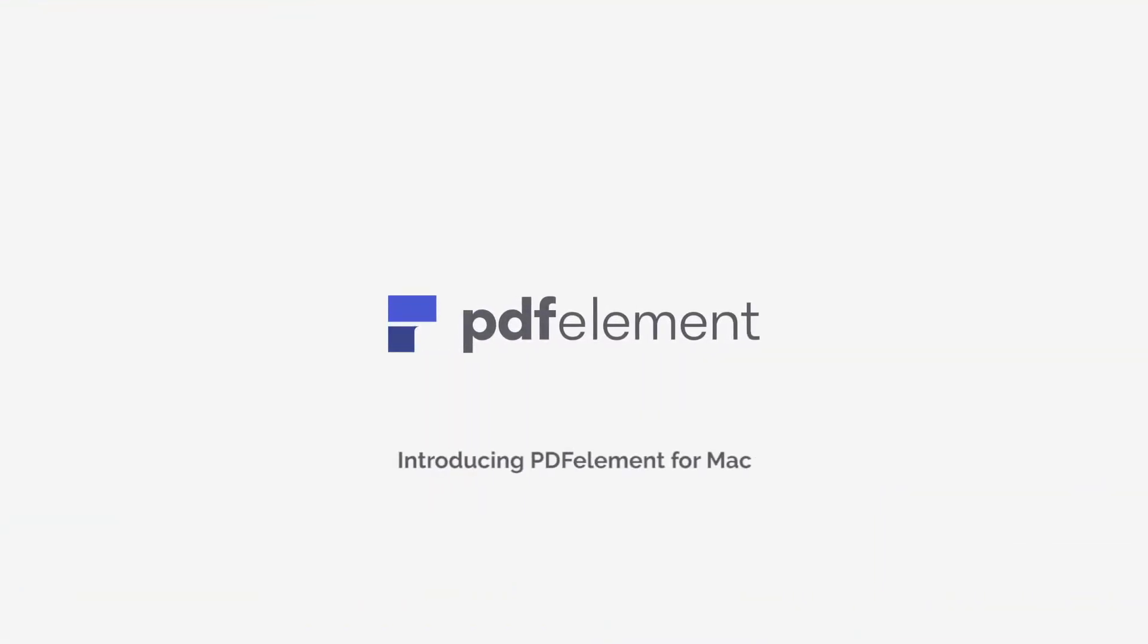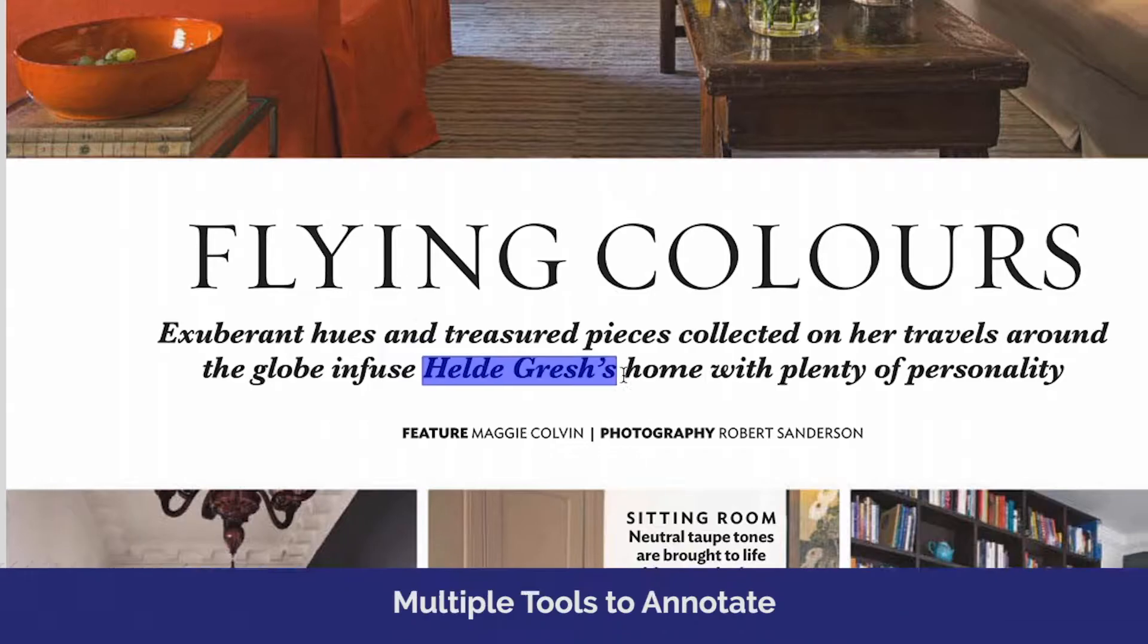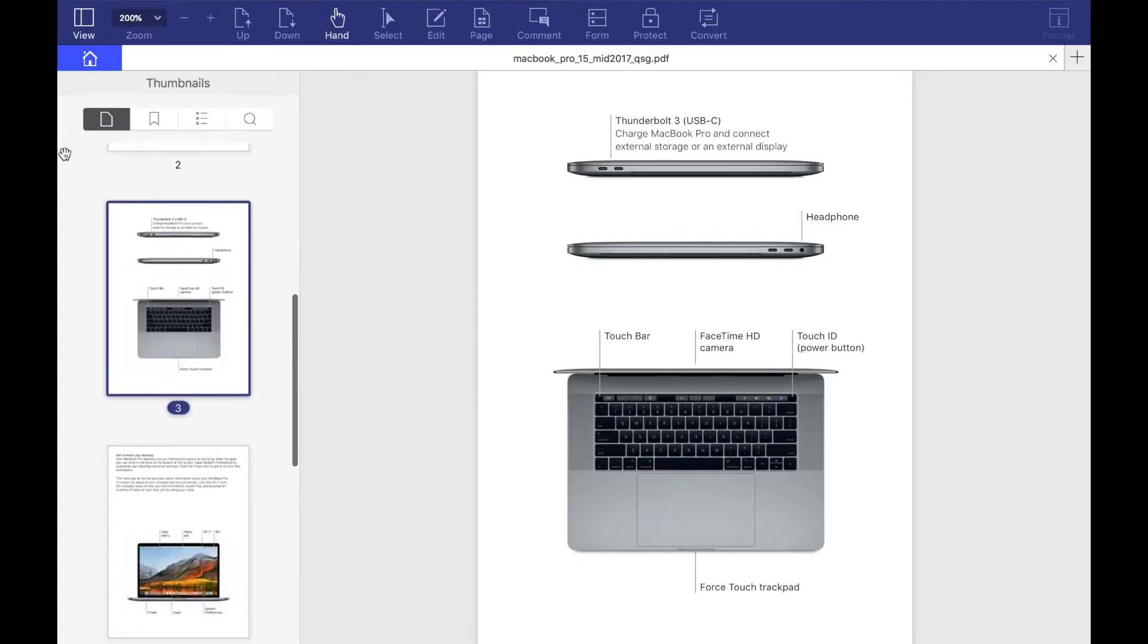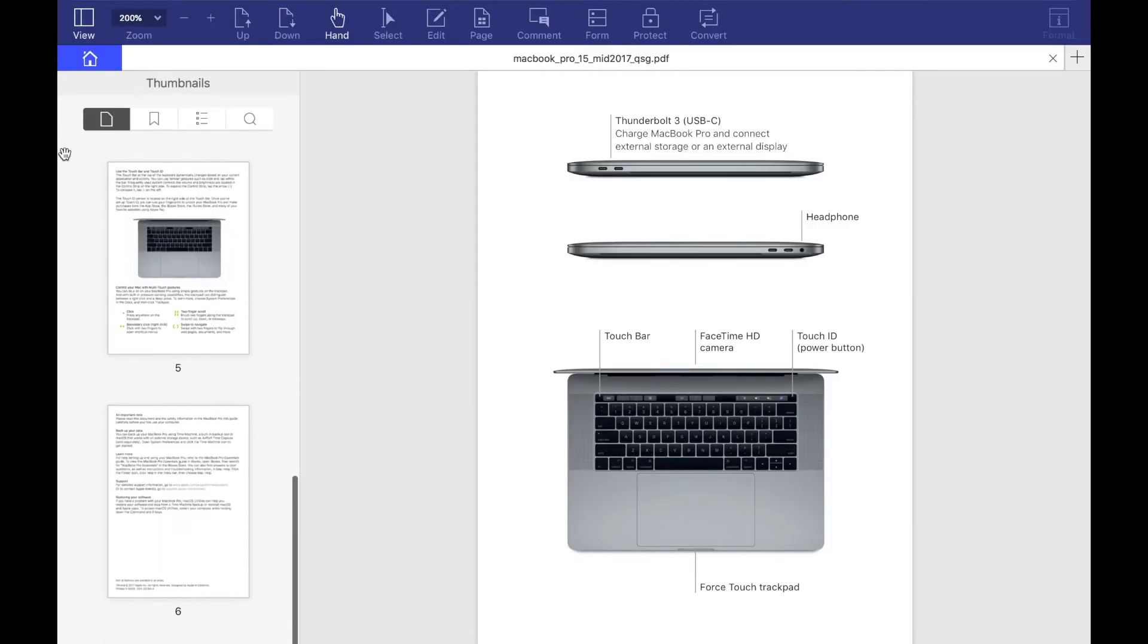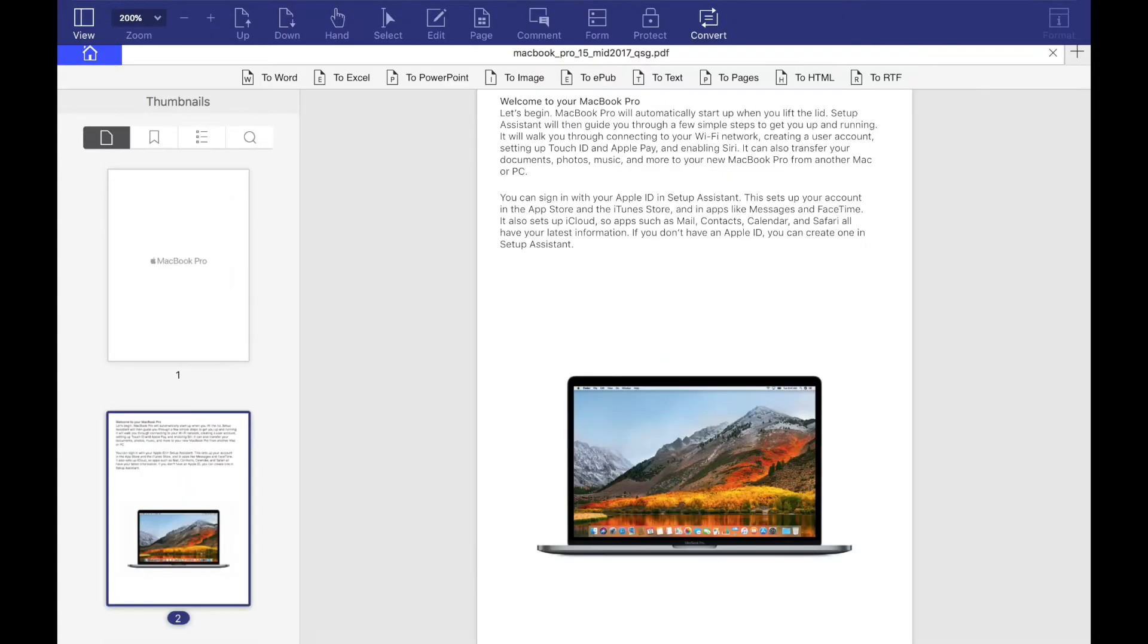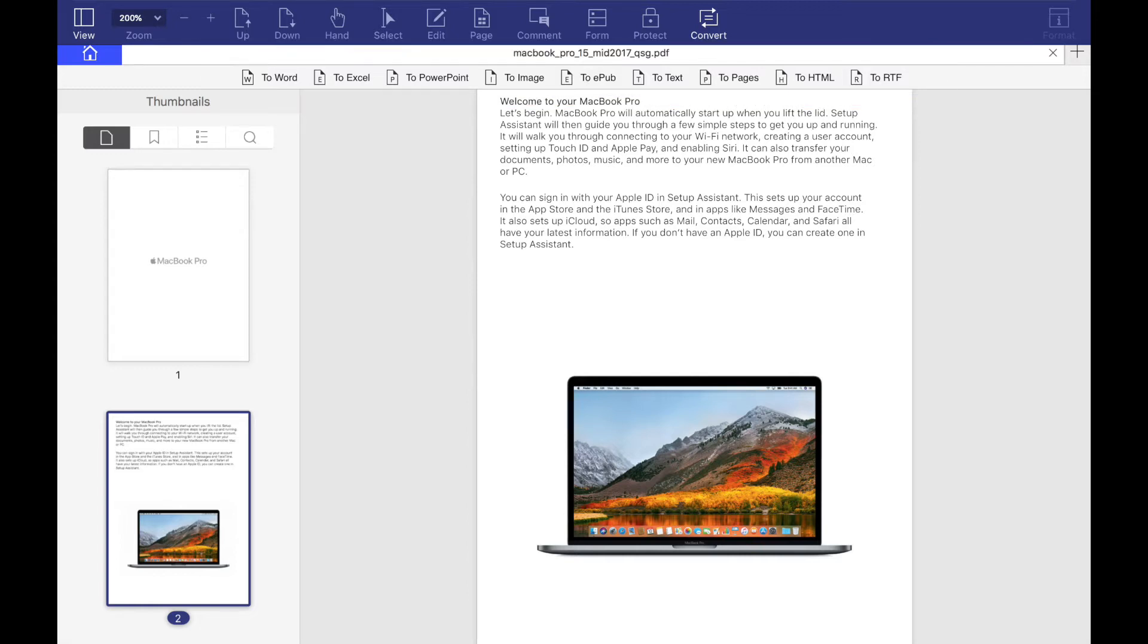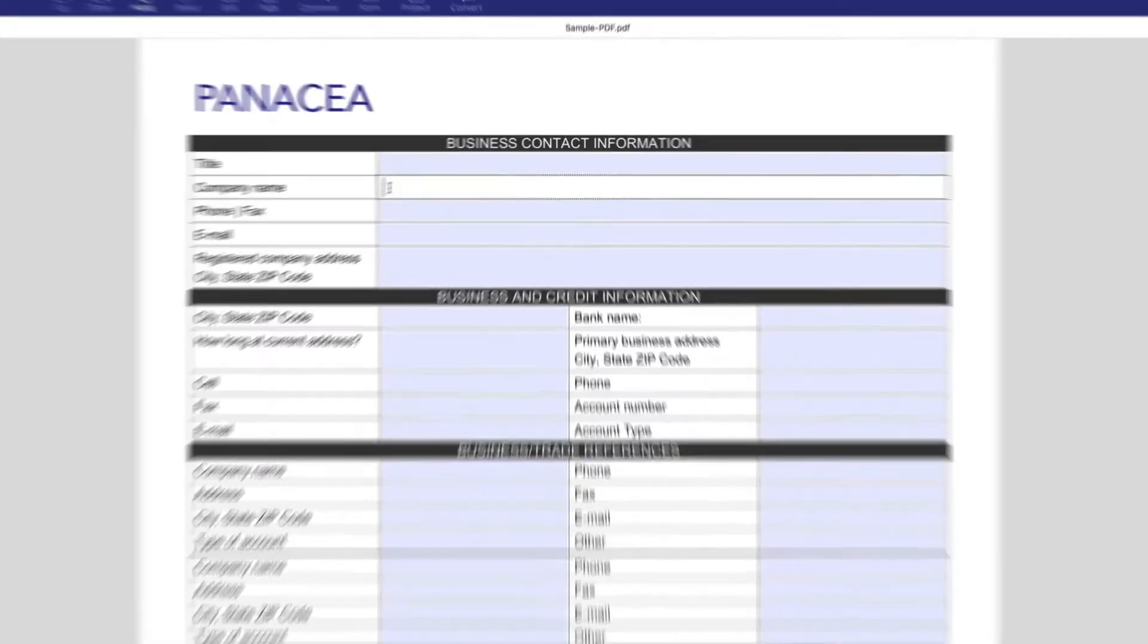PDF Element for Mac is an easy, affordable, and robust PDF editor for Mac that lets you edit and annotate PDFs quickly and easily. You can also create and convert PDFs to and from various file formats including Word, PowerPoint, epubs, and even multiple image formats like PDF and JPEG, just to name a couple.